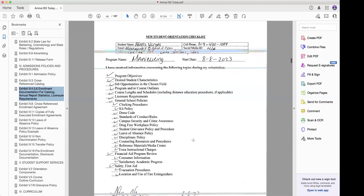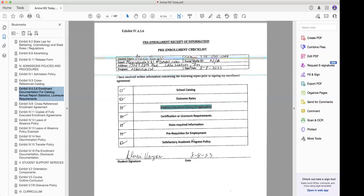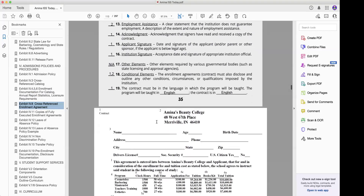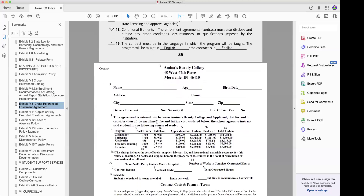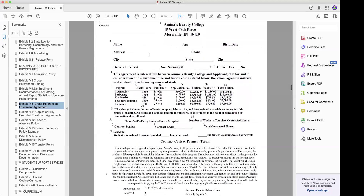New student orientation checklist — we're going to need updated ones. Pre-enrollment receipt — we're going to need updated ones. The enrollment agreement — you're going to need updated enrollment agreements. I'm not going to click on the copies of the fully executed enrollment agreements for privacy purposes, because you would be able to see the student's driver's license, social security, and all of that. Keep in mind that you must have updated enrollment agreements for the year that you're submitting the updated revised ISS.